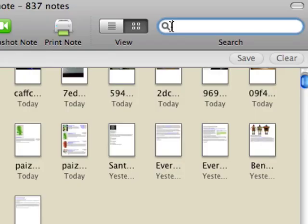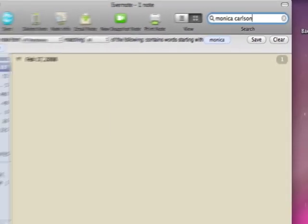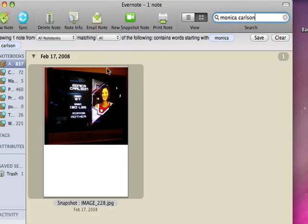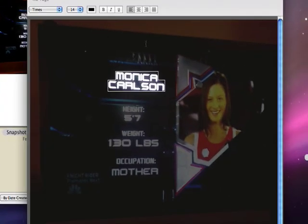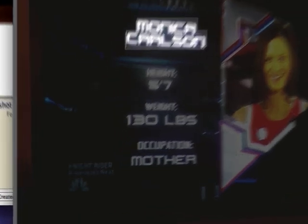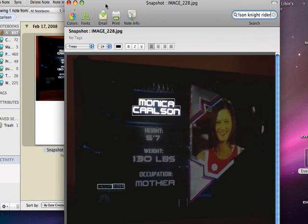Let's do one more. Monica Carlson. This is a picture I took with my iPhone of my TV set a couple of weeks ago during American Gladiators. I can find Monica's name and any of the other words. And all the way down in the corner here, I can barely see it myself, is Knight Rider. But Evernote has no problem finding it.